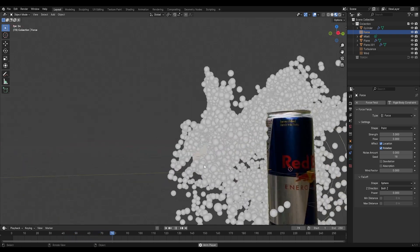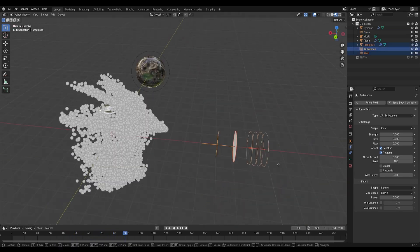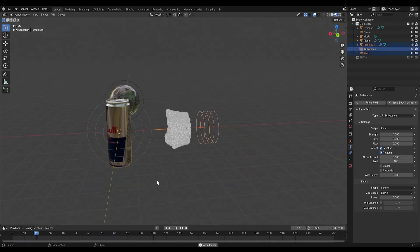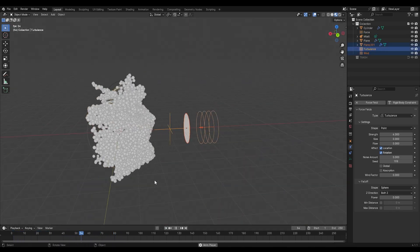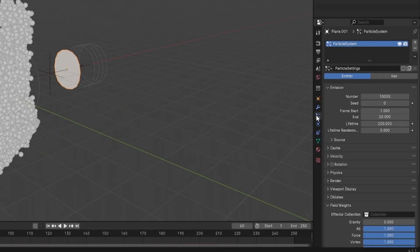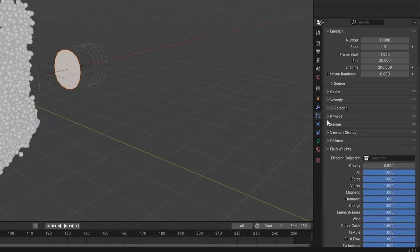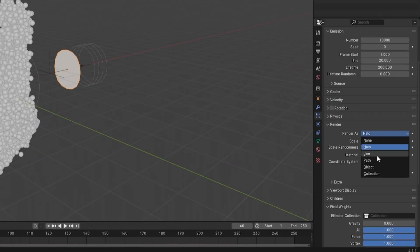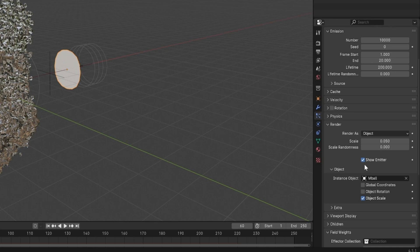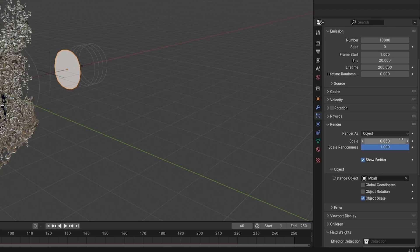Now move them a little closer so they are colliding with the can. And go into render and change to object and choose your droplet, your metaball. Set the scale randomness to 1 and the scale to 0.1.